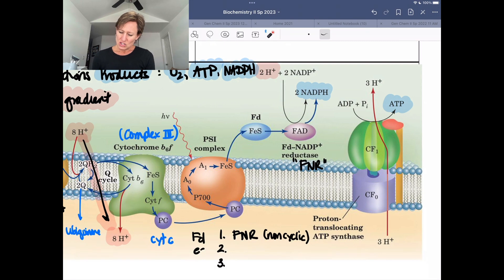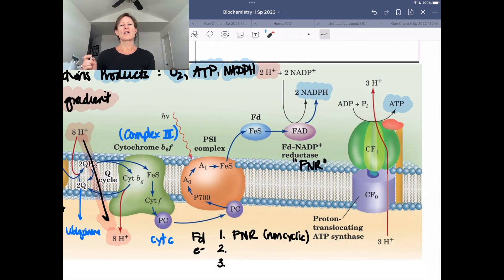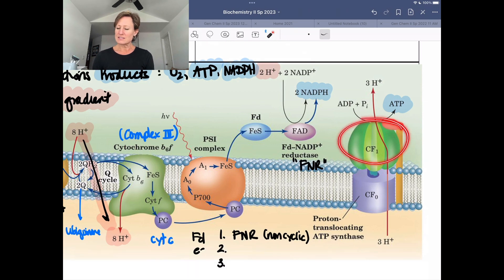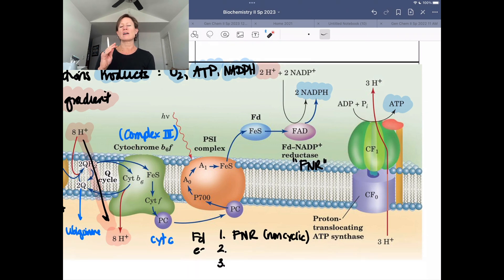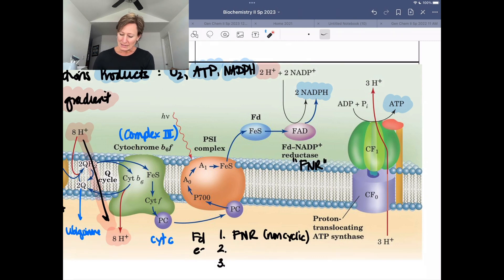That's going to be how we generate our proton gradient. Then we're going to have the dissipation of our proton gradient in our ATP synthase machine — synthesizing ATP the same way as before, with our lollipop head and loose, tight, open conformations that allow us to synthesize ATP.